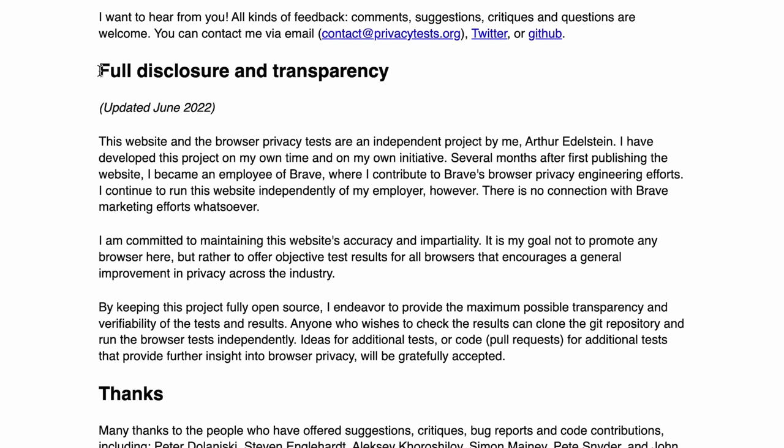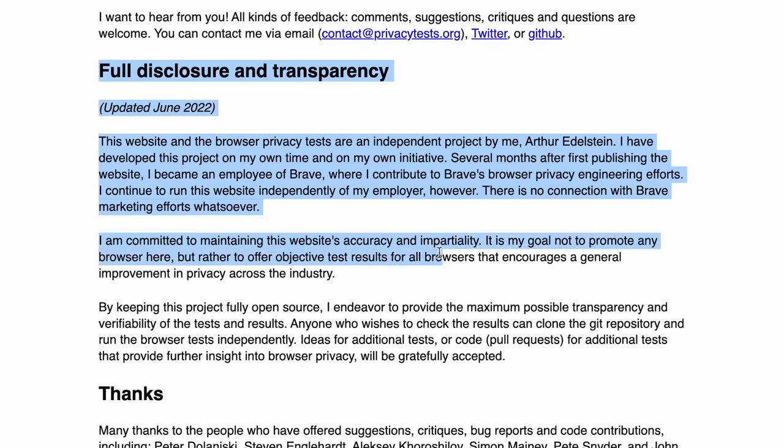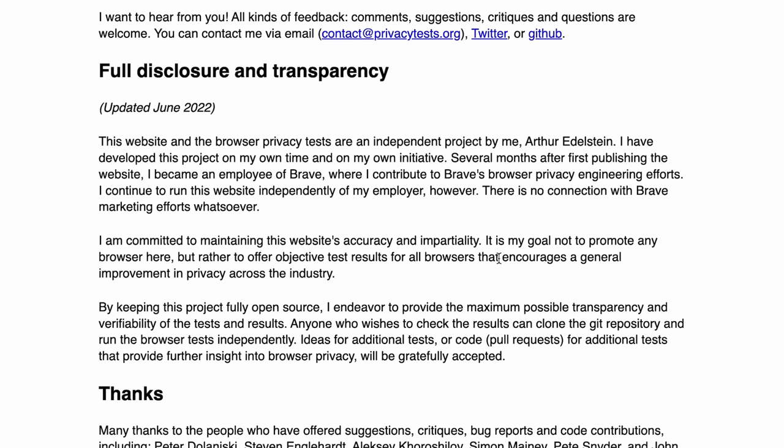I do want to mention that the developer for this site was actually hired by Brave after they developed the site. Some people, as you can imagine in the privacy community, lashed out, but every objective piece of information tells us it does not matter. These are open source tests you can run by yourself to verify the accuracy of the information, and the site is literally just data. It's not even recommending anything. So while I think we should continue being vigilant, it's really ridiculous to dismiss this wonderful site and wonderful resource for this reason alone.